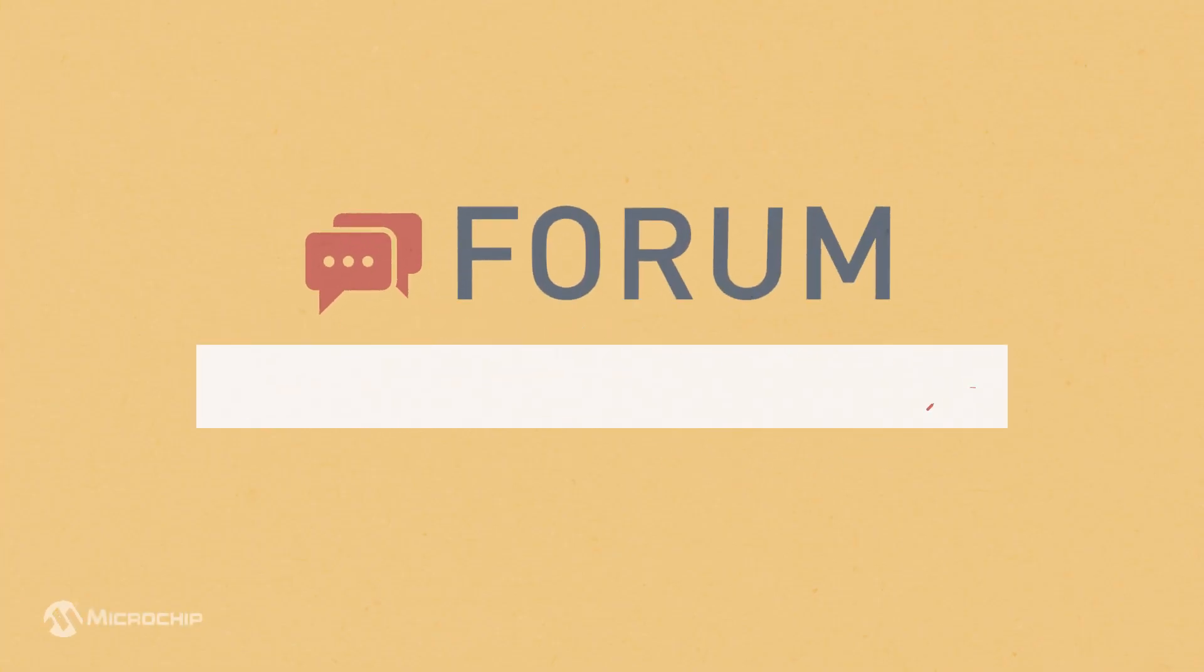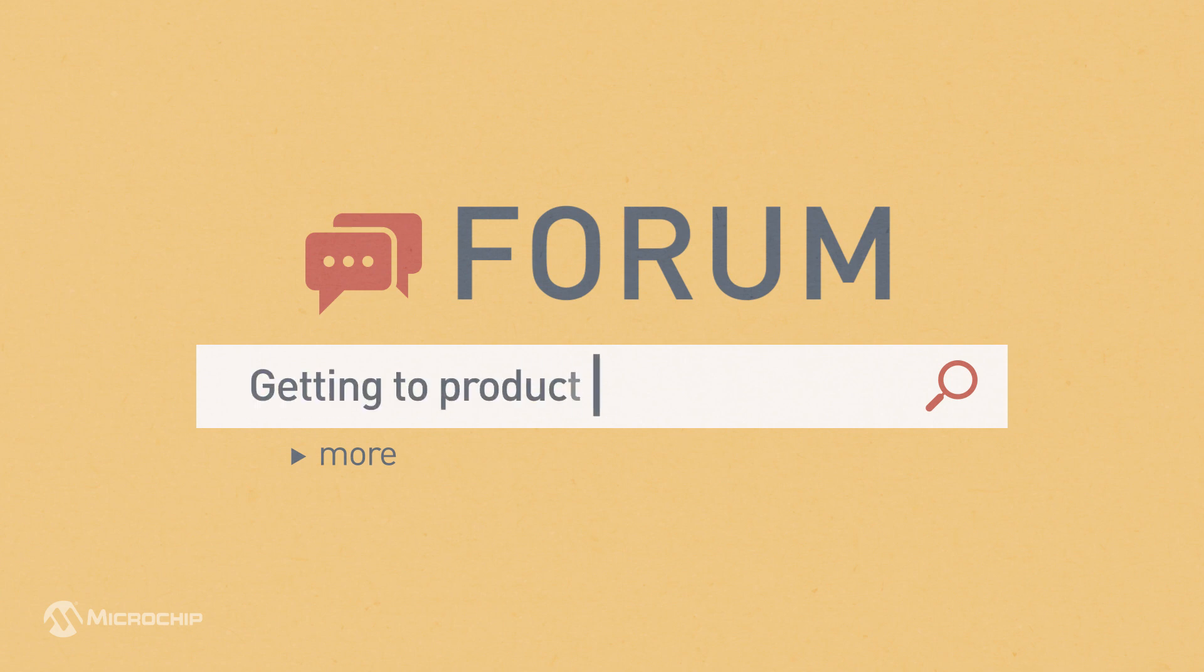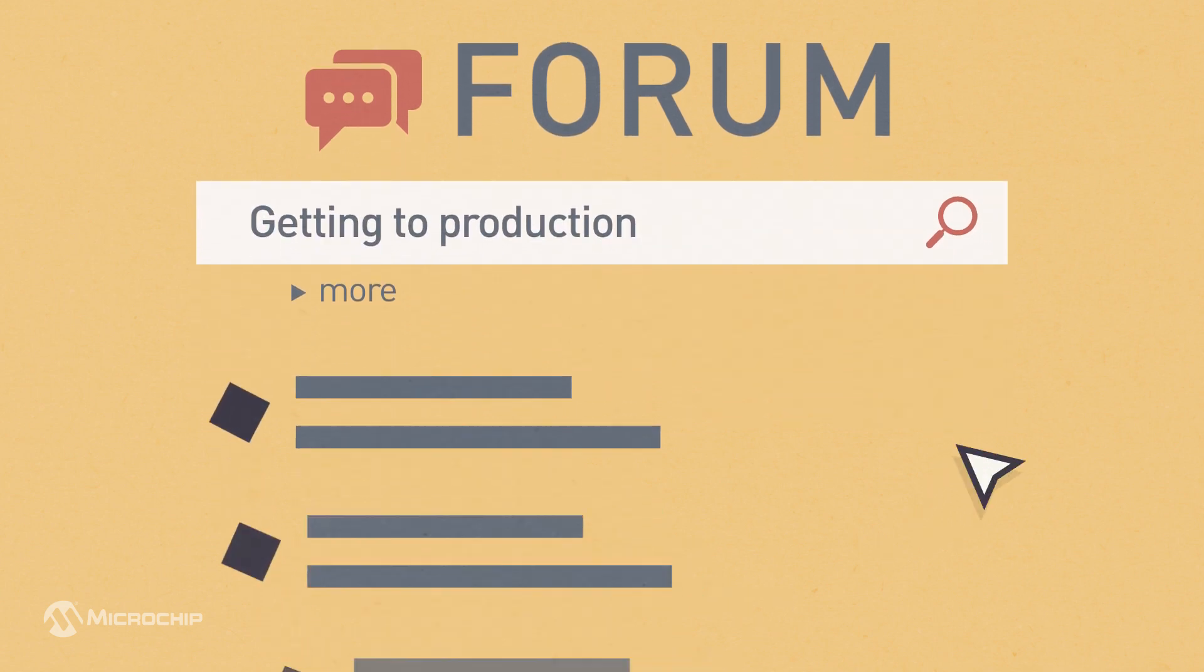Forums, driven by our community of experts, are a searchable, ever-growing source of knowledge sharing, where you can often find immediate answers to questions.